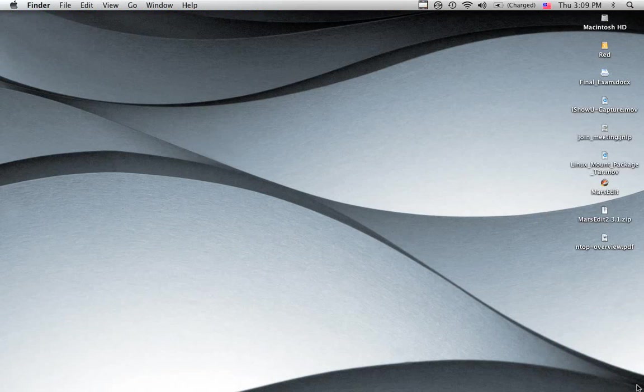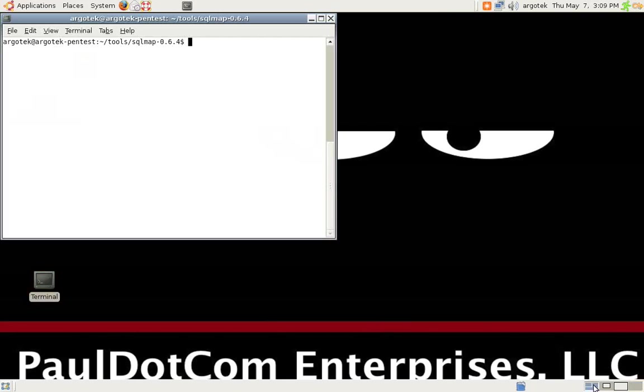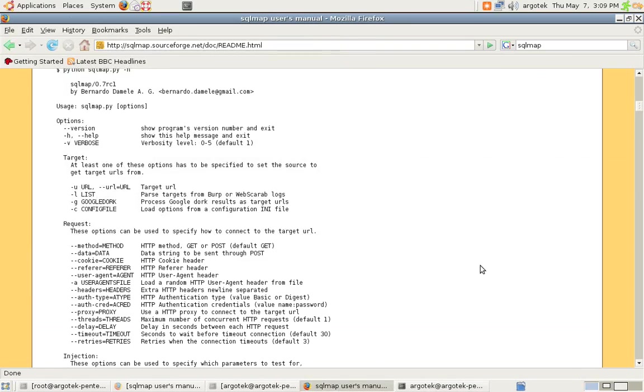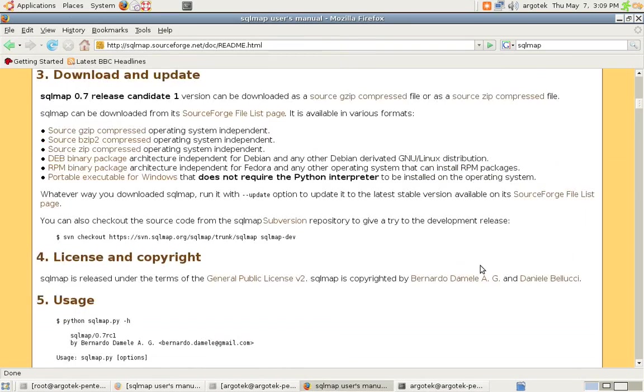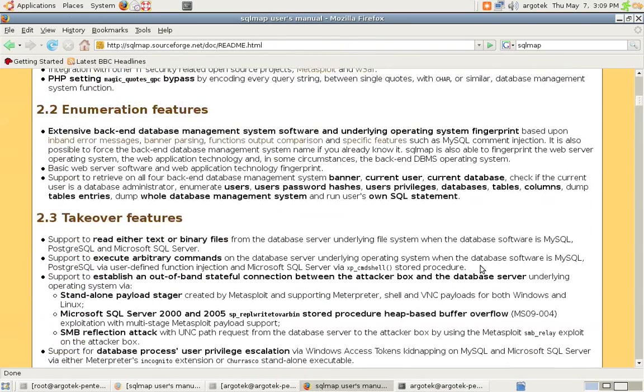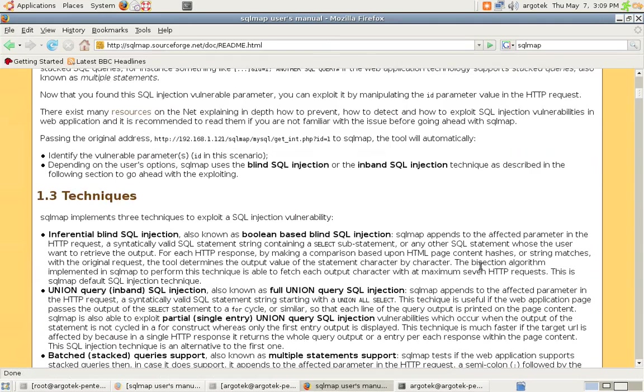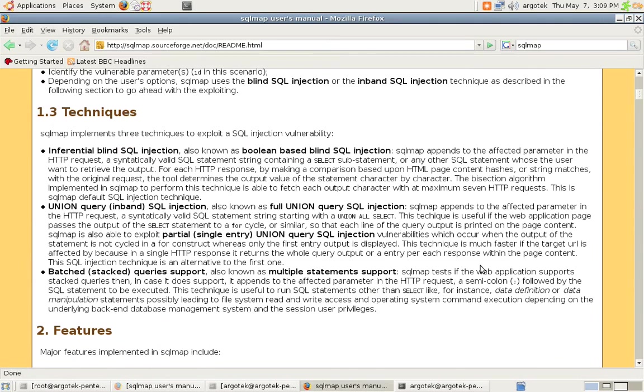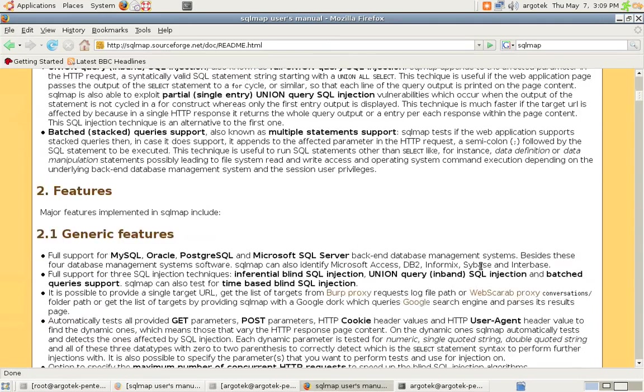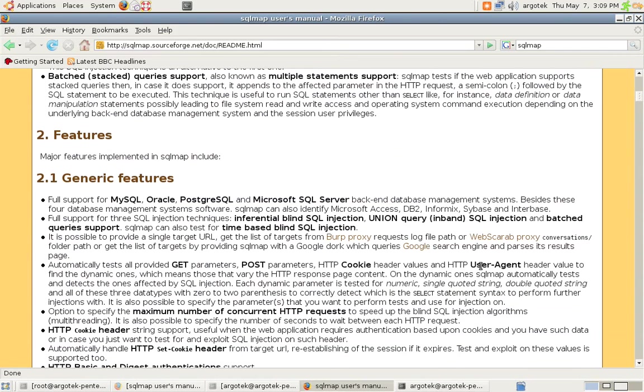So let's get you guys familiar with the tool itself. The first place you should start whenever you get running with this tool is the actual SourceForge page for it. It has a great description of the different types of techniques that it can do from a SQL injection perspective and the backend databases that it supports.